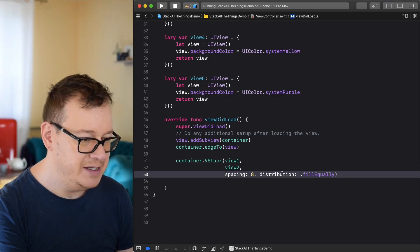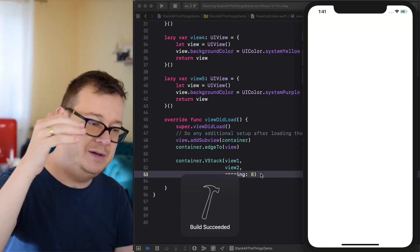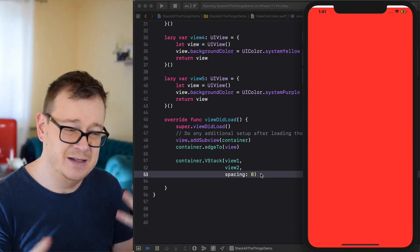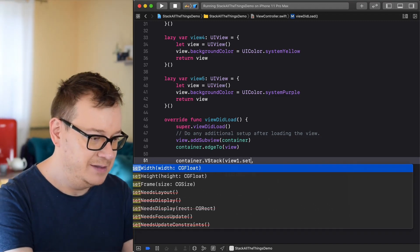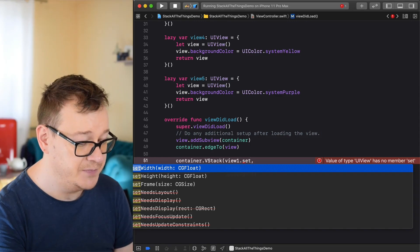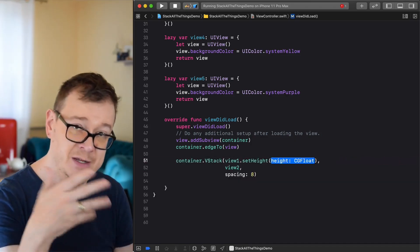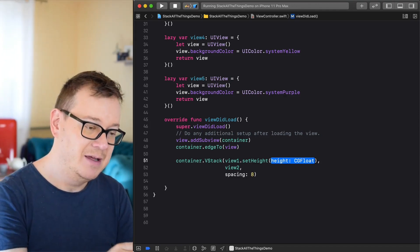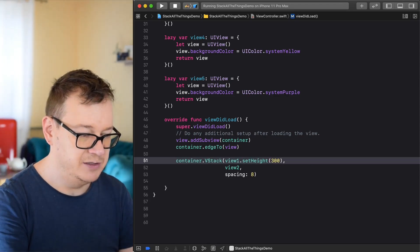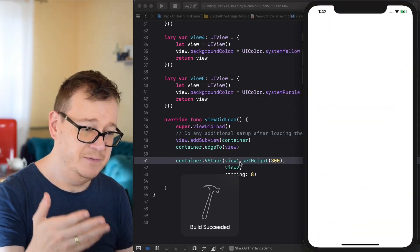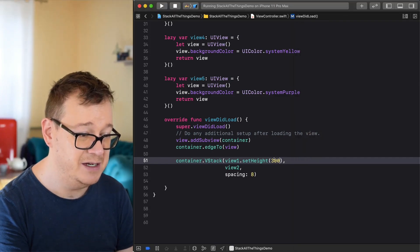Let's talk about distributions. If we delete the fill equally distribution and build and run, you'll see that view2 takes up all the space — not what we want. So let's add a height to view1. We have setHeight and setWidth and setFrame in the downloaded extensions. I'll use setHeight — it returns a UIView conveniently — and set it to 300. Now with fill distribution we have our white container, blue container, and red container.